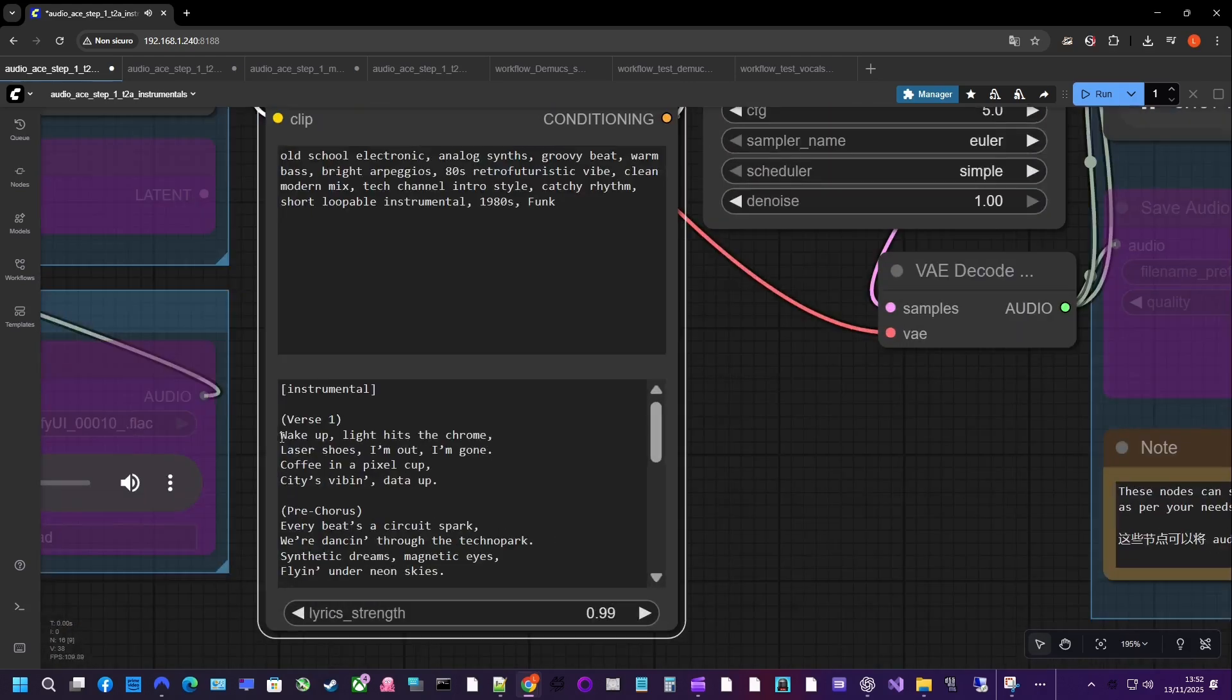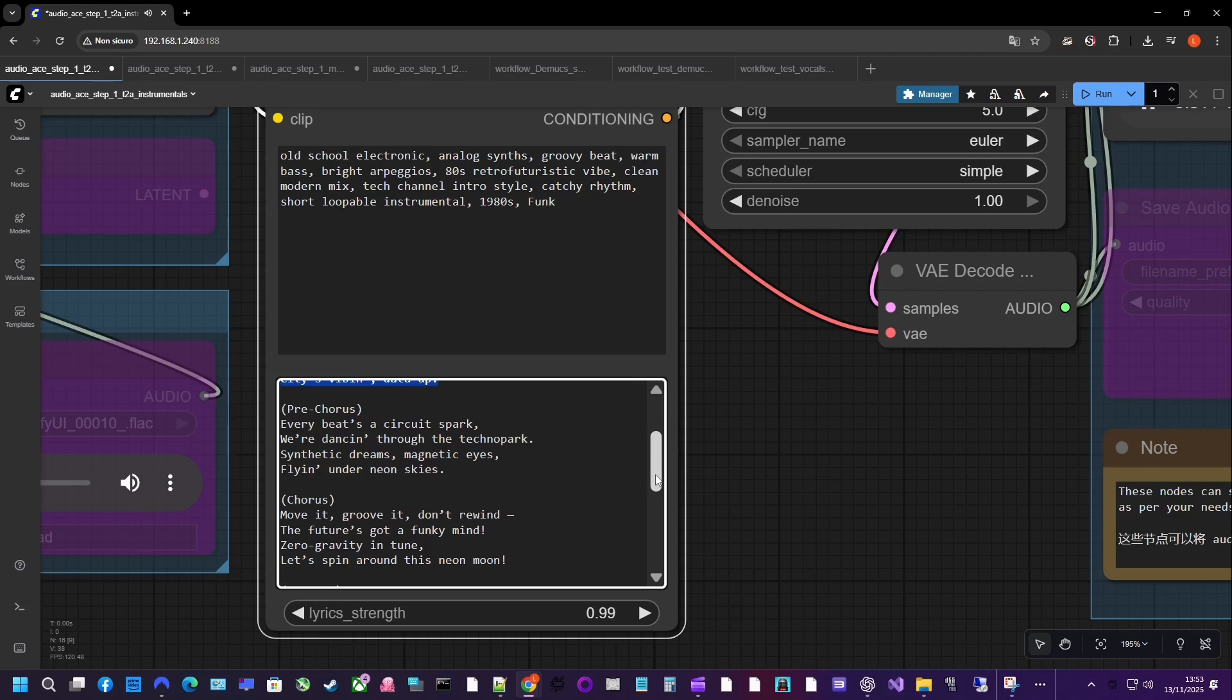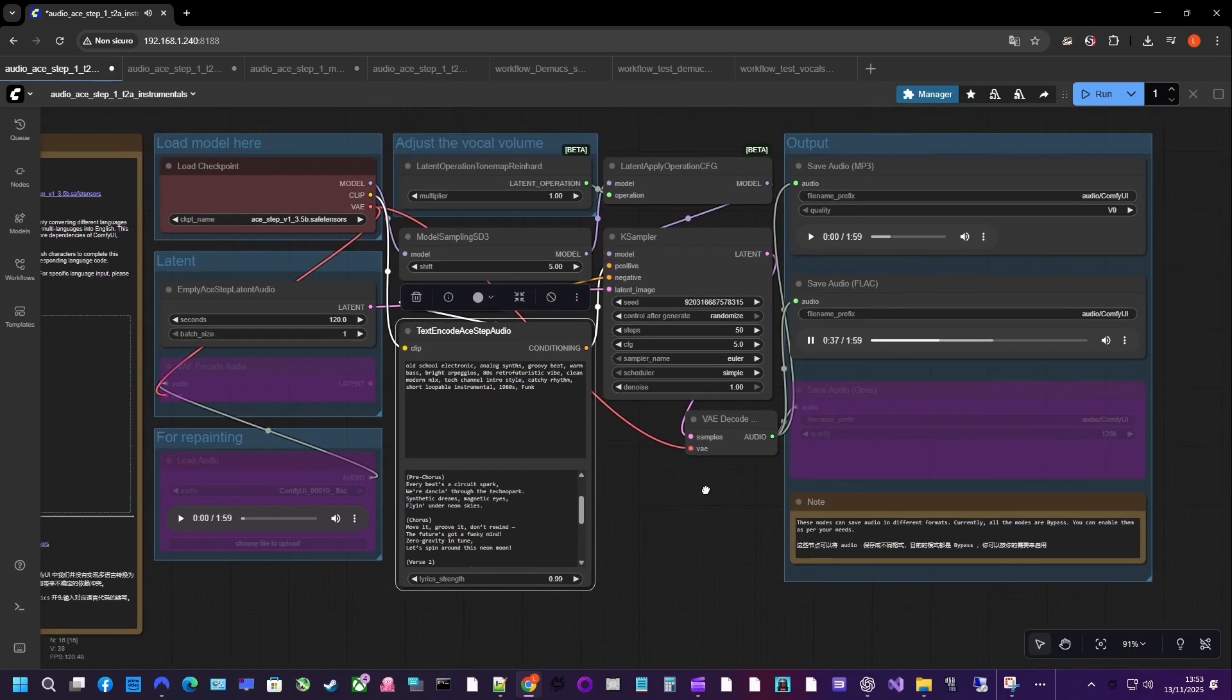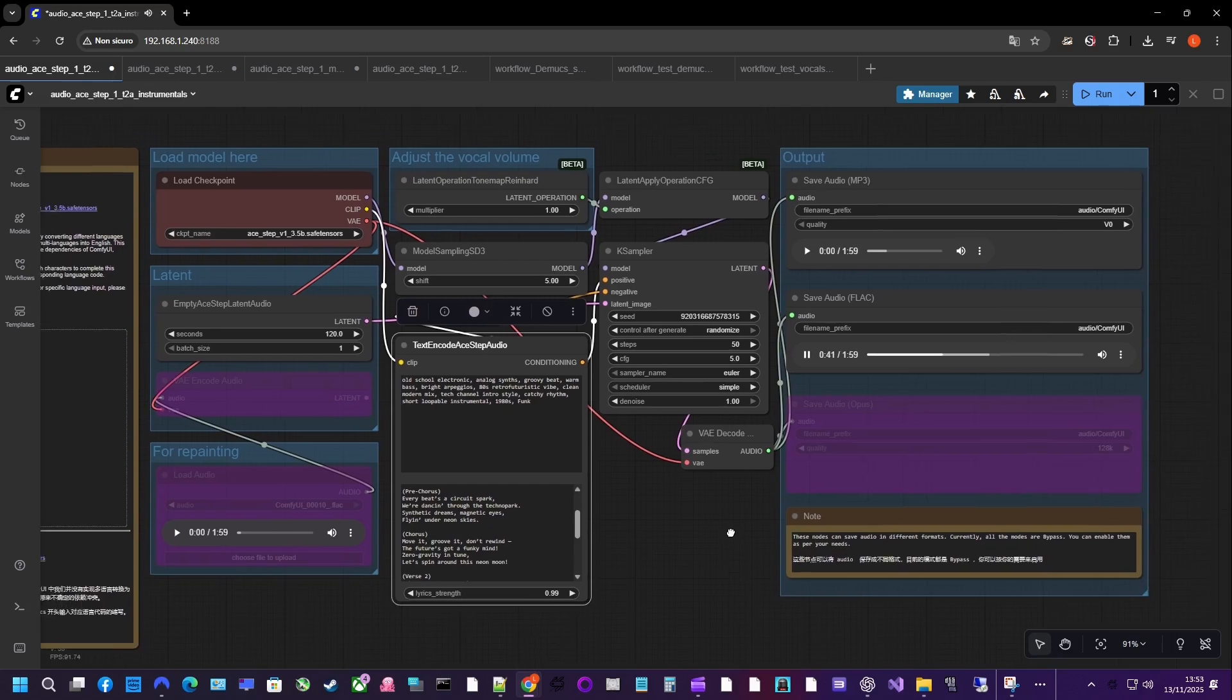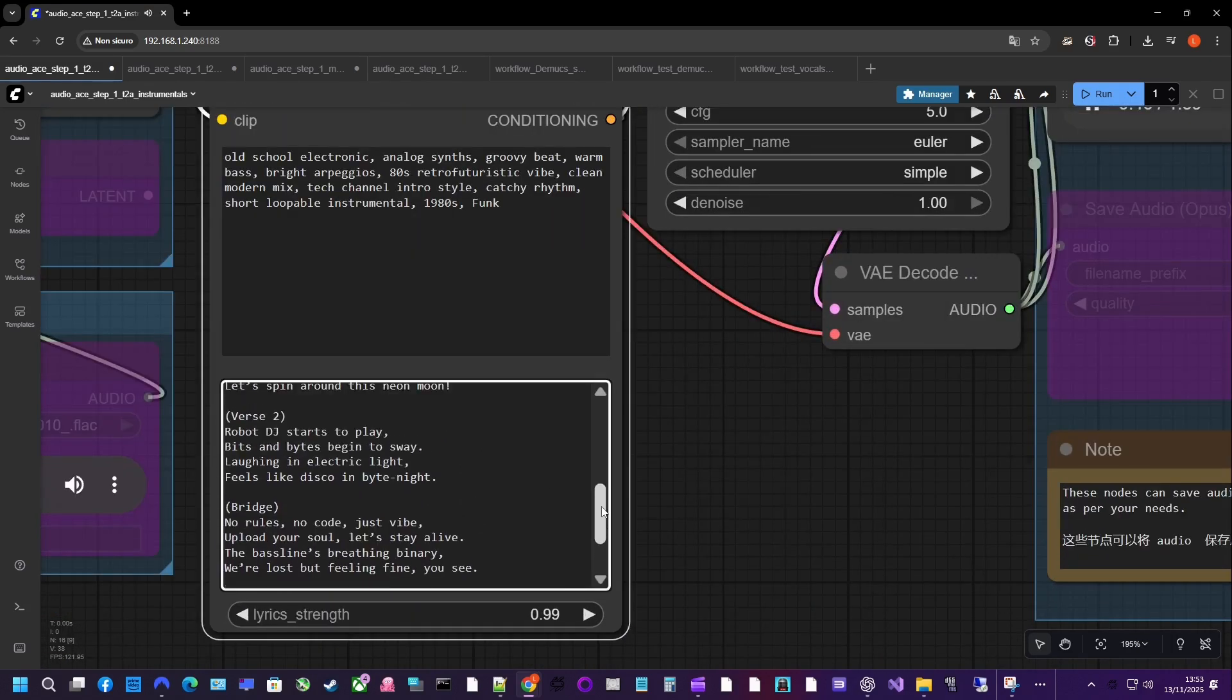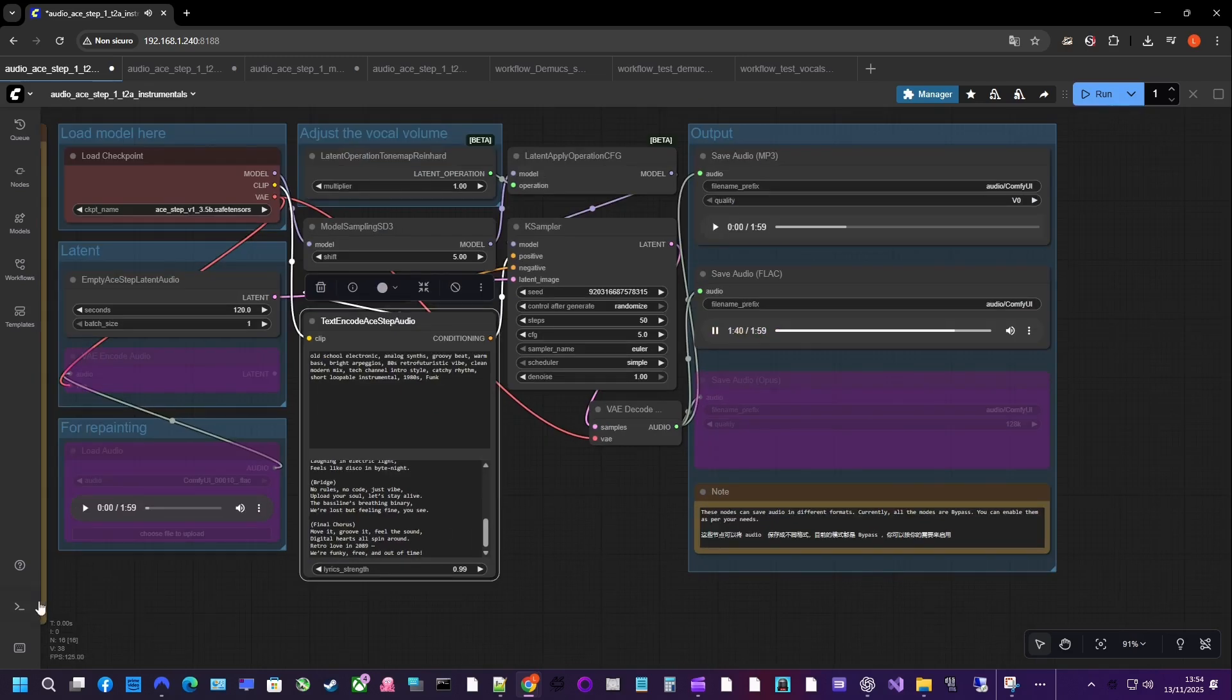Wake up, light hits the chrome, laser shoes, I'm out, I'm gone. Coffee in a pixel cup, city's vibing, data up. Every beat's a circuit spark, we're dancing through the techno park. Synthetic dreams, magnetic eyes, flying under neon skies. Move it, groove it, don't rewind, the future's got a funky mind.